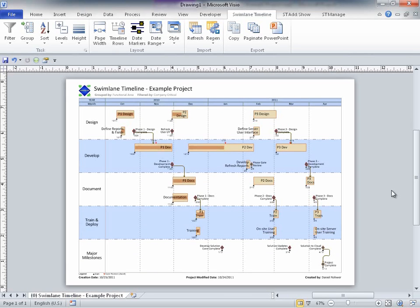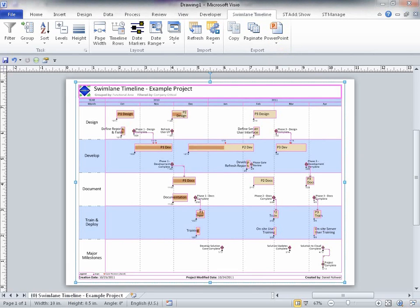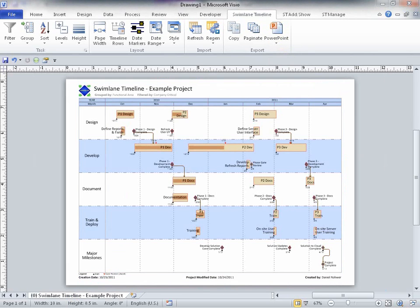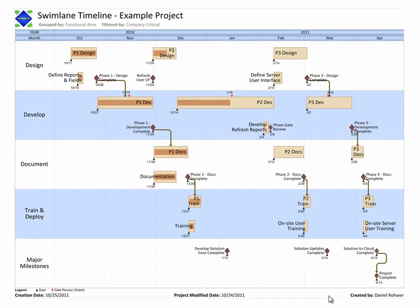Now, we need only click on the PowerPoint option and select Single Page to send this page to PowerPoint. So, in just a couple of mouse clicks, we are ready for our project status presentation with an up-to-date Swimlane Timeline diagram. In all, the whole process took about 30 seconds.